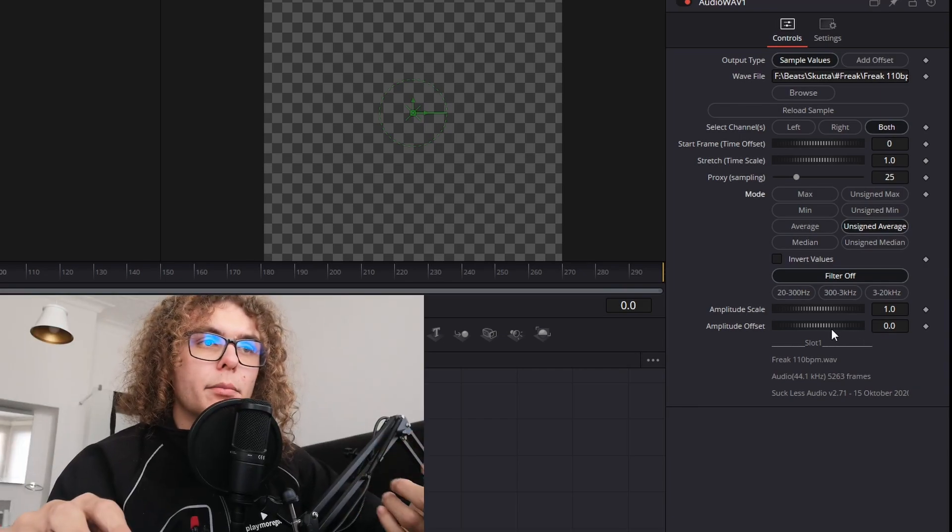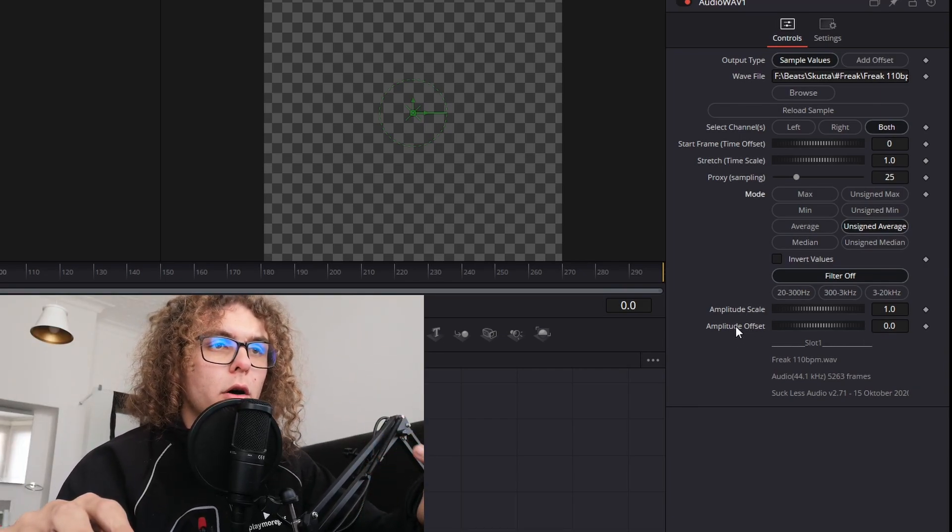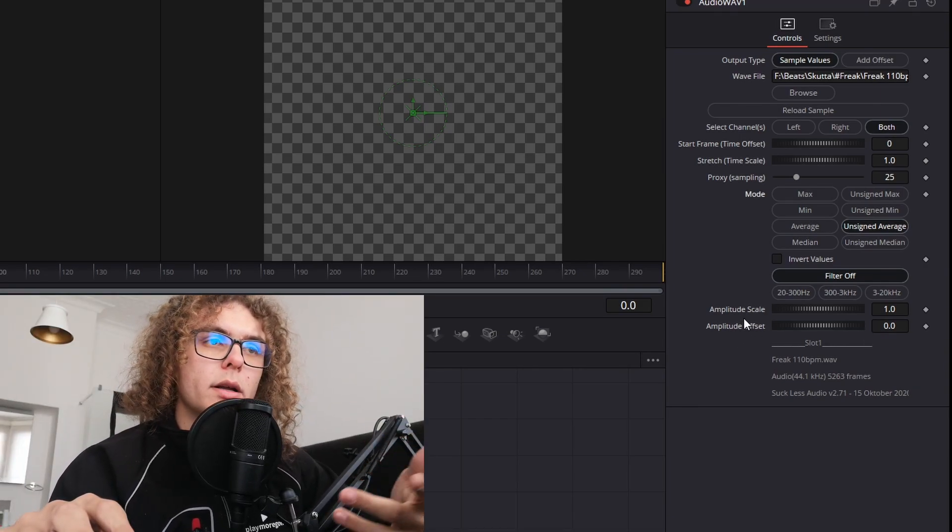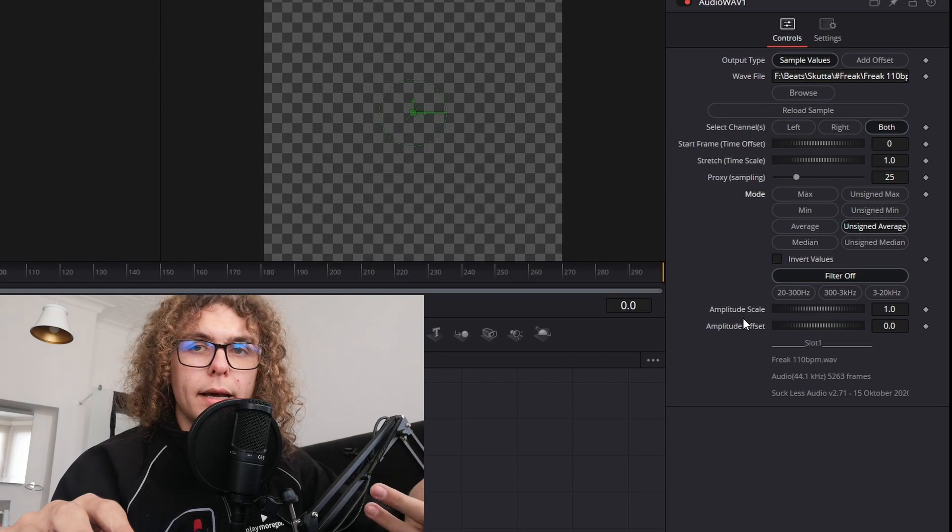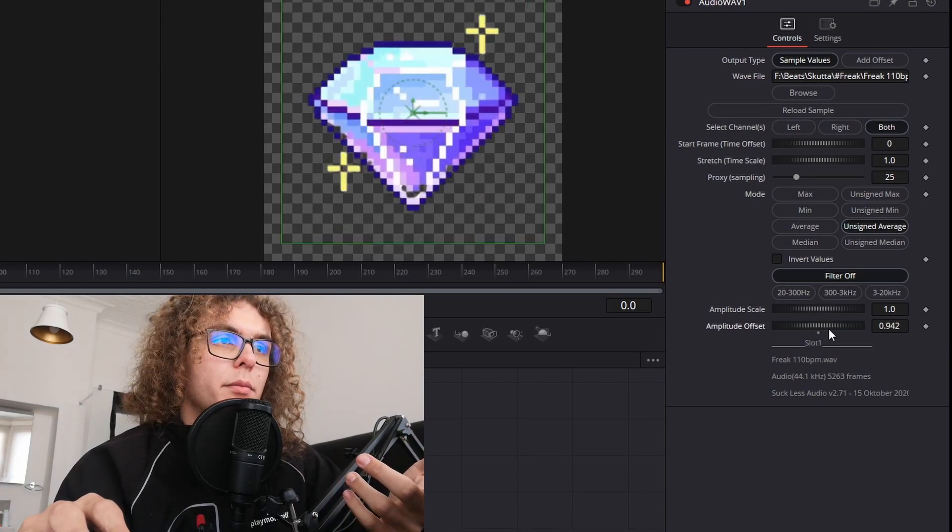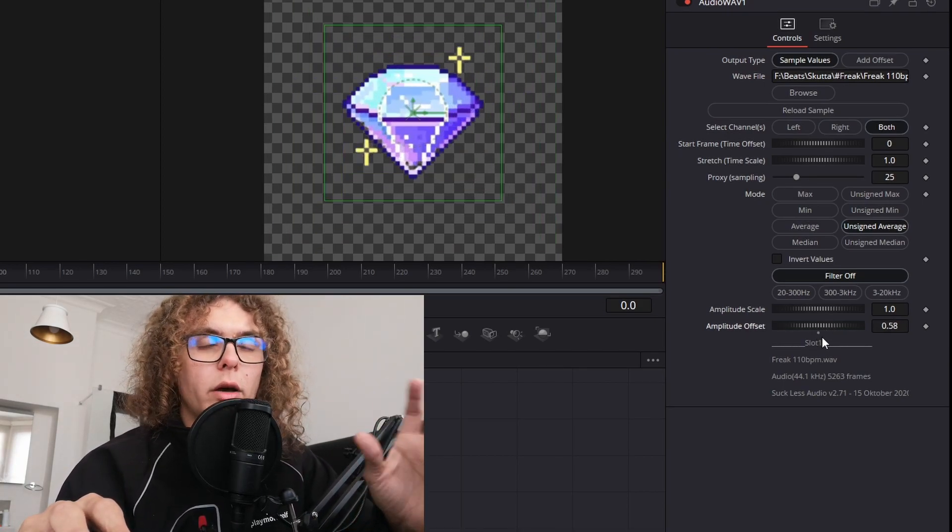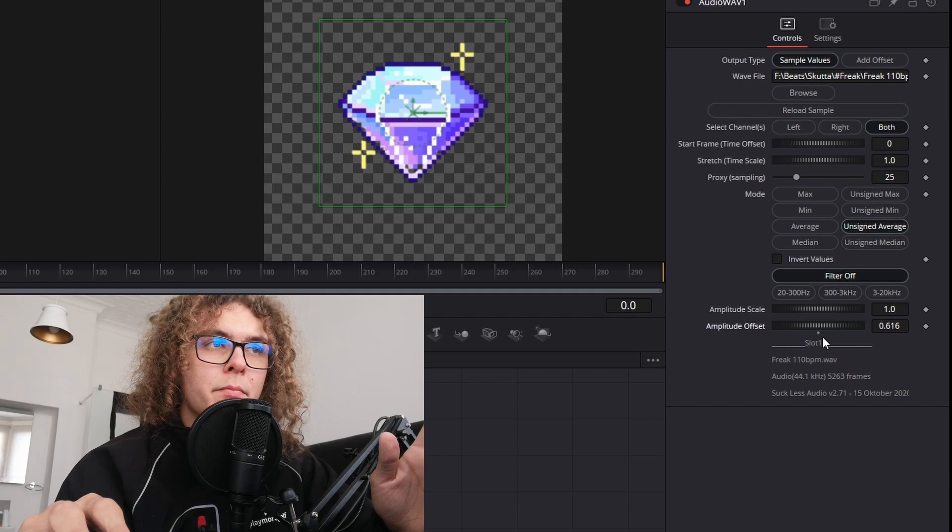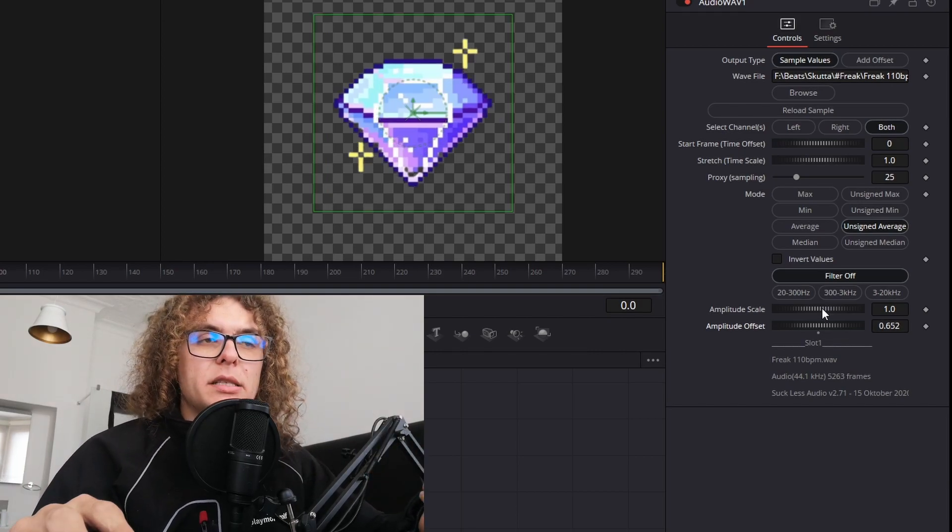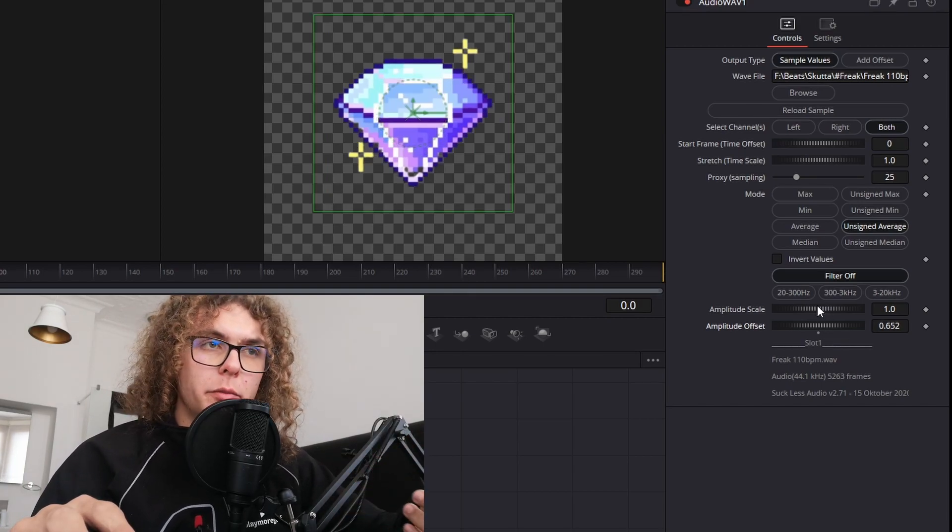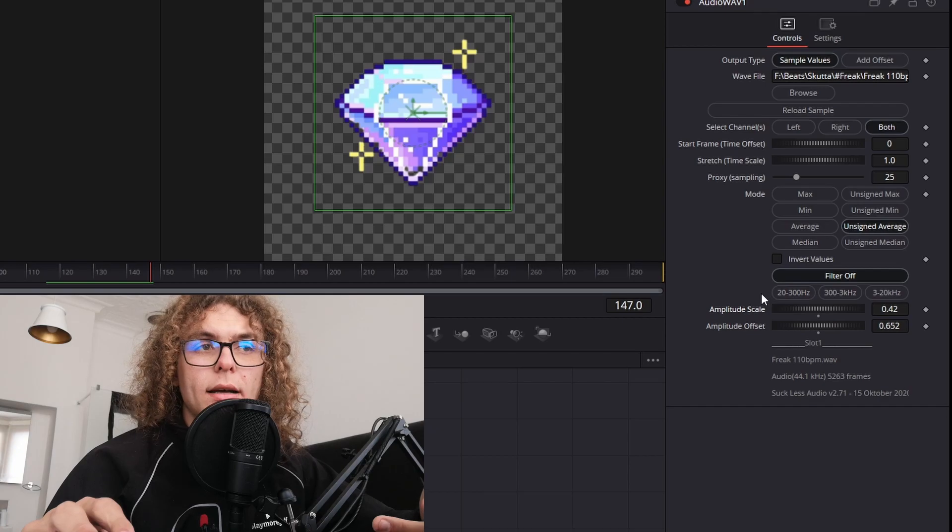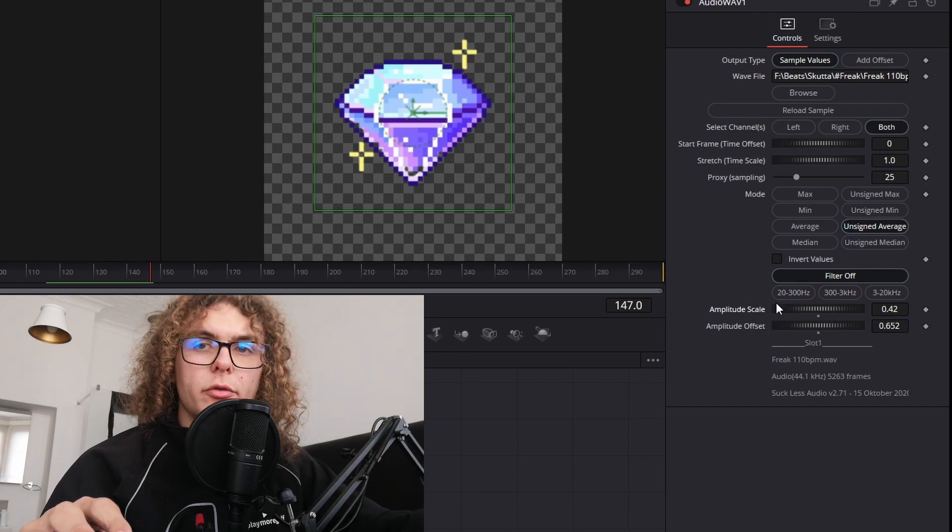What I do is I'll select unassigned average, and then at the bottom here you have two sliders. One is your amplitude offset and the other one is amplitude scale. What I usually do is I'll bump up my offset to just get my logo or image in frame. Your scale slider is basically how hard your image will react to your beat, and the setting I usually use for my scale is 0.42. Like I said, this is a lot of trial and error, so just play around with these settings until you get something that you like.